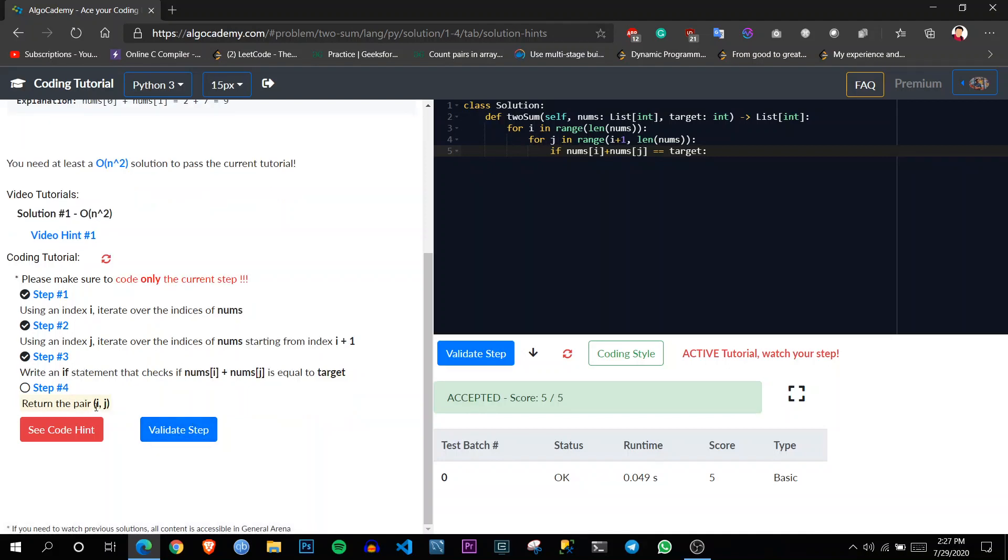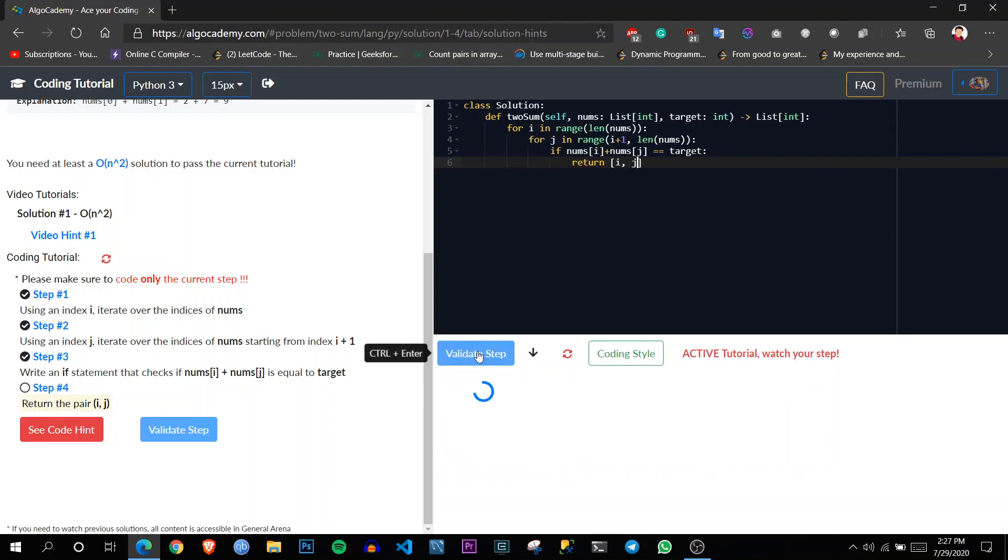Now if it's true, then return pair i j. So then return i comma j. Let's validate.